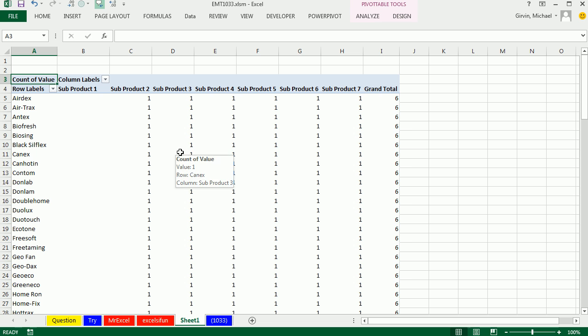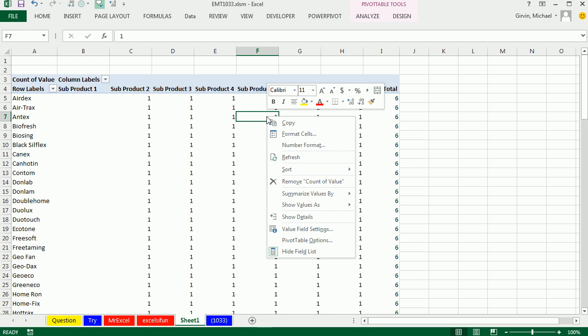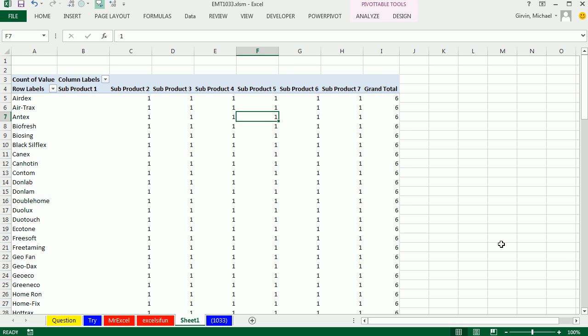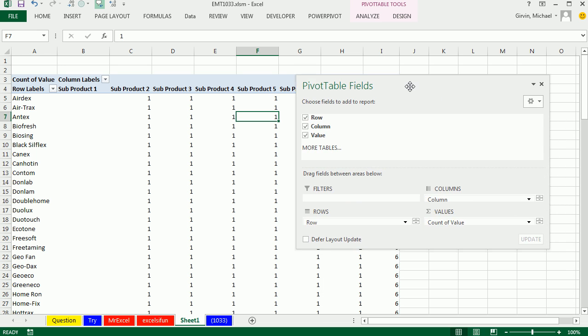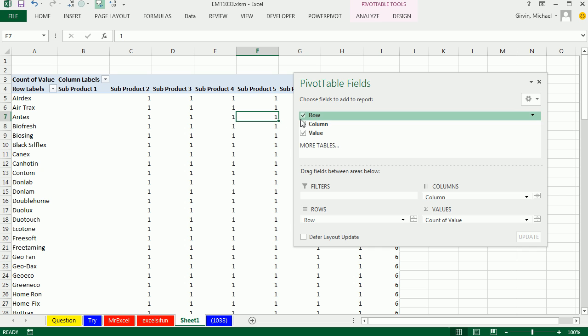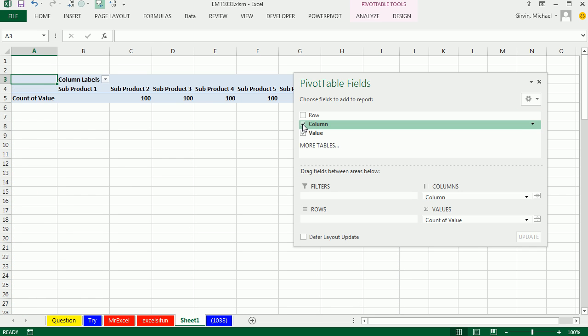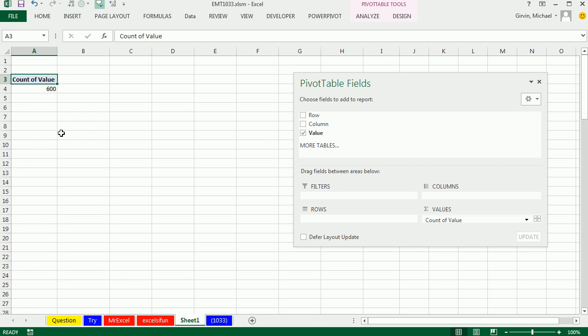And there's our whole table. And there's that blank column. But here's the thing. If I can get my field list to show up, you uncheck Row and Column. And it's just left with one summarization cell. Looks like there's 600 total.